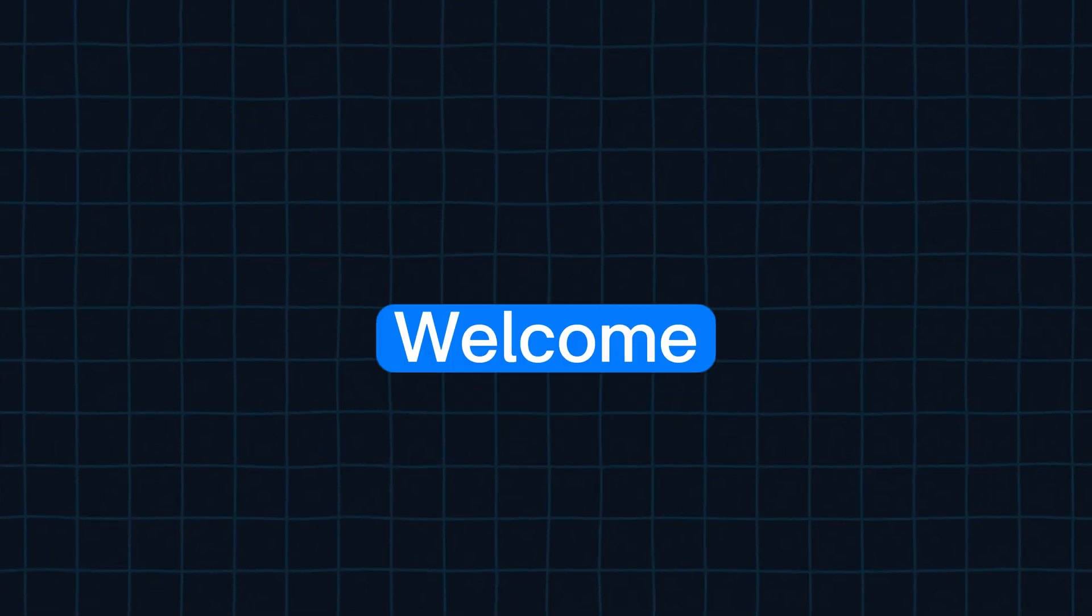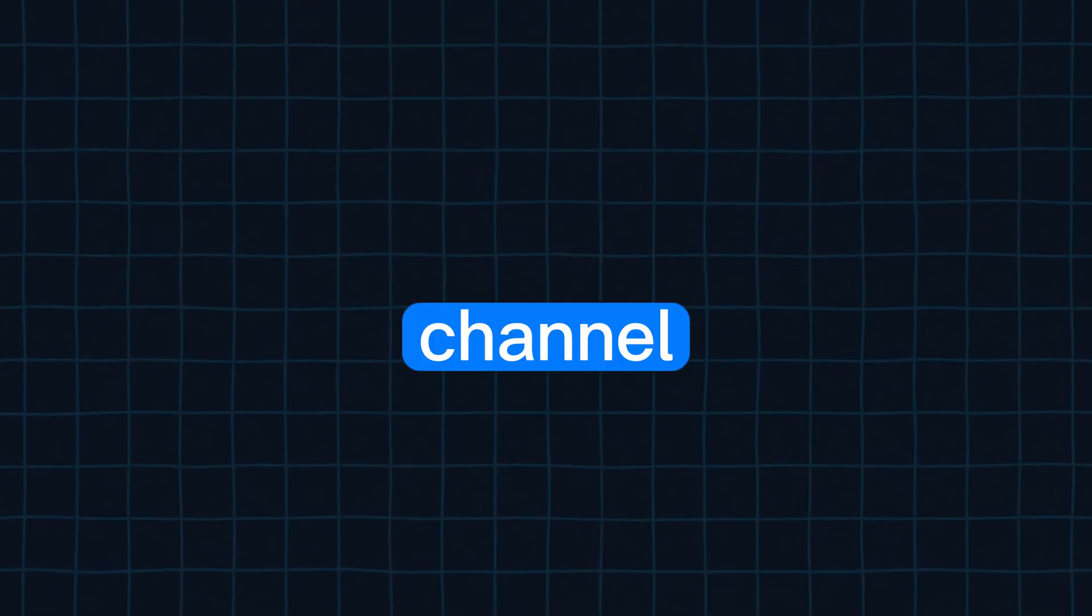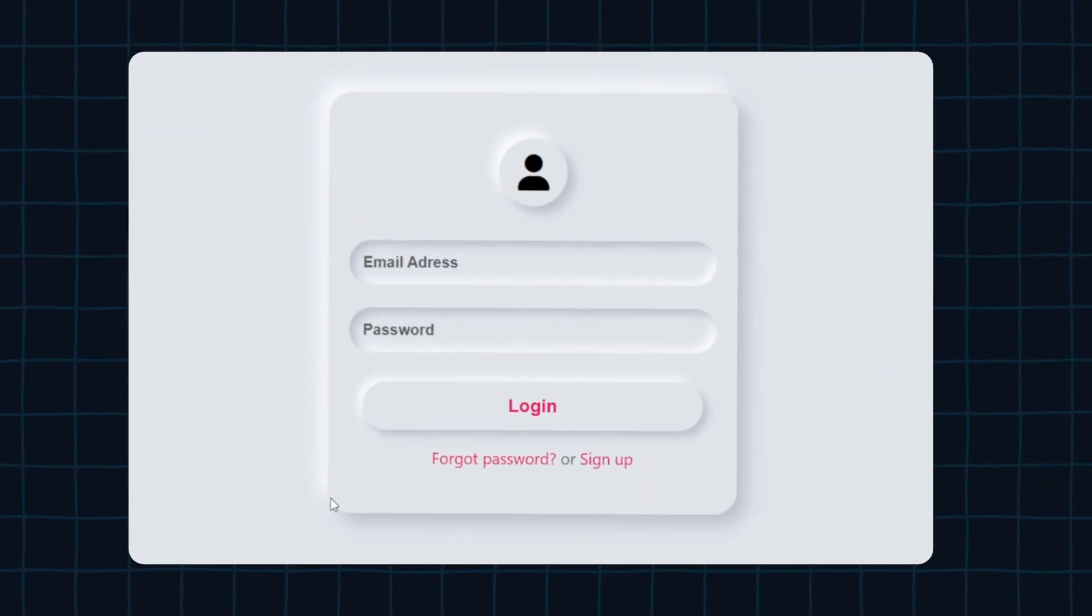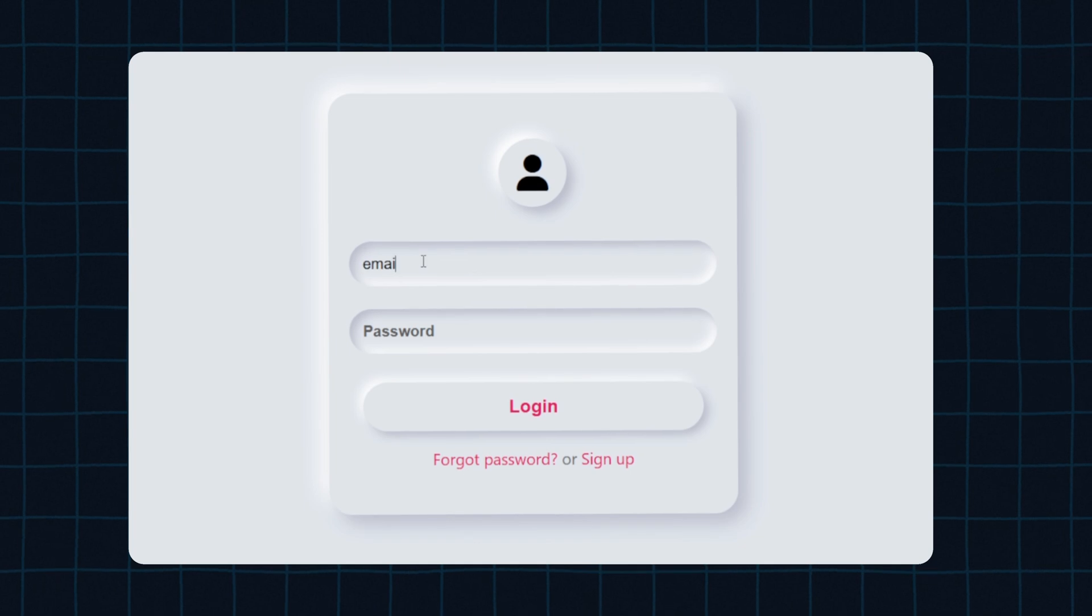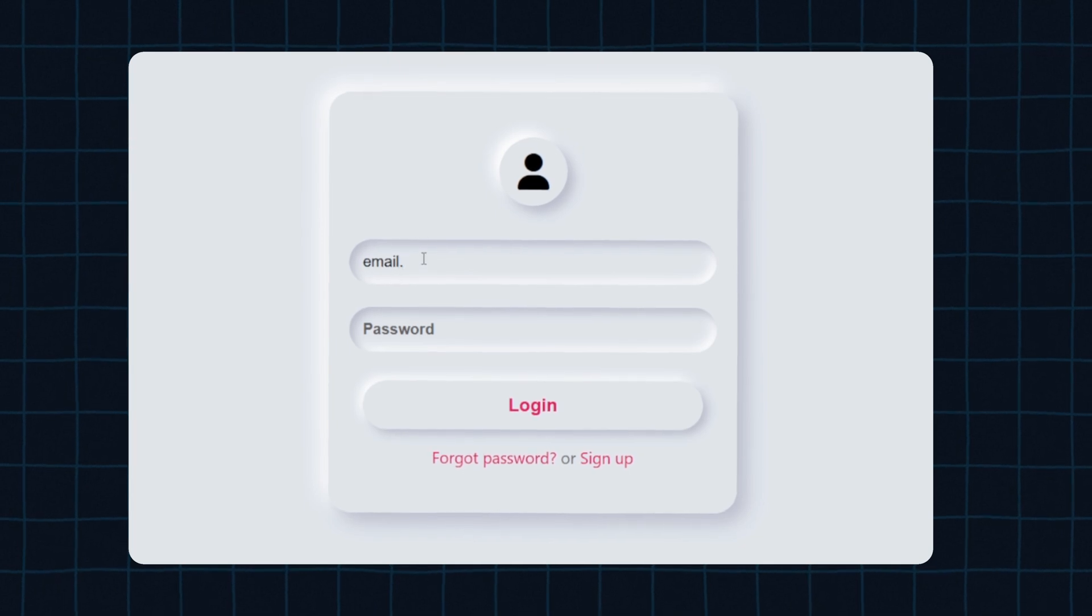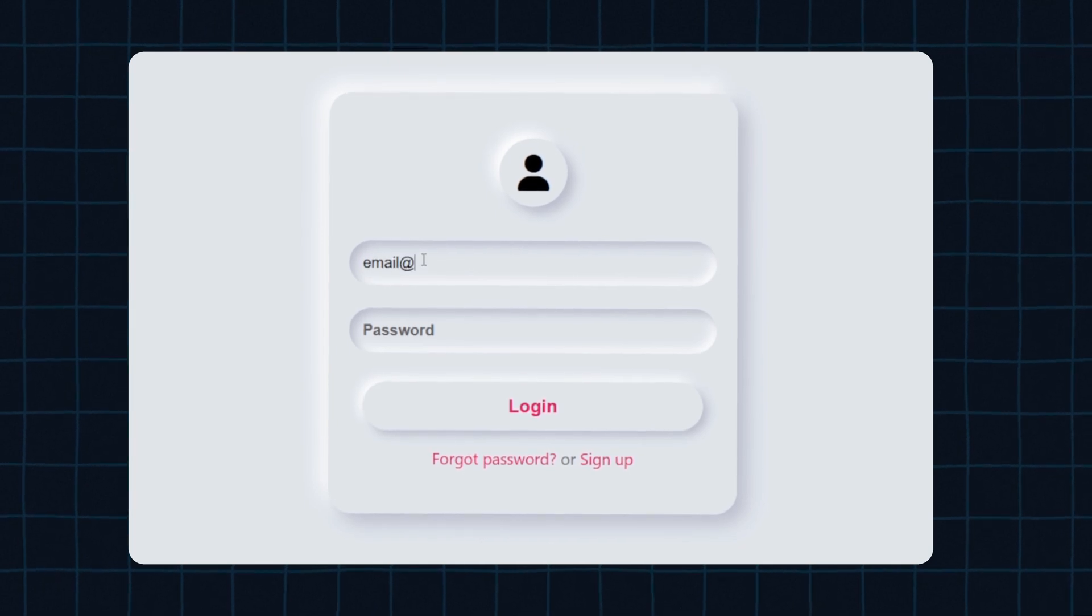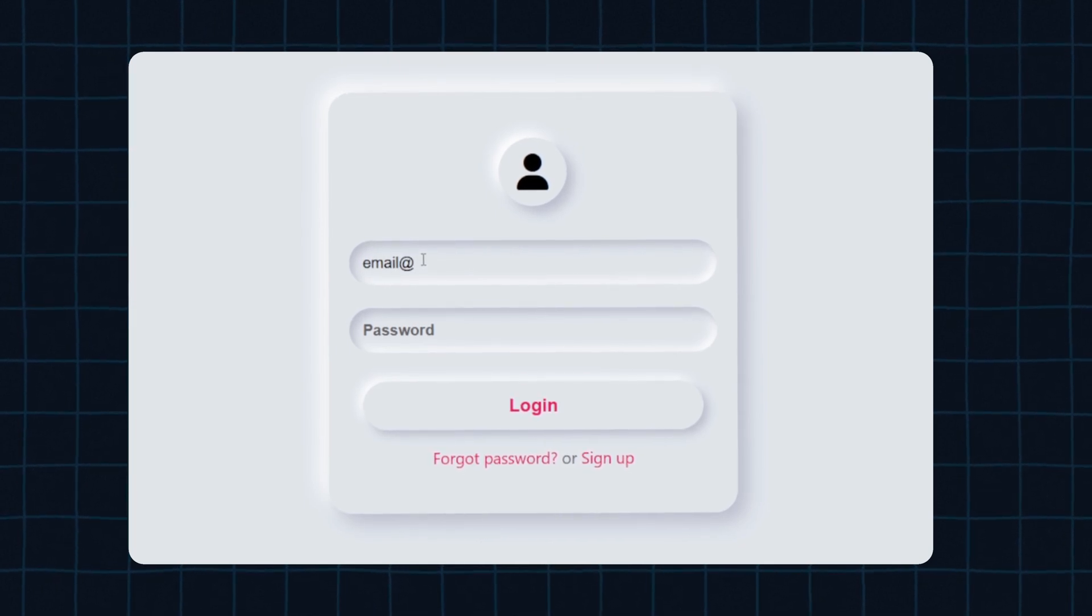Hey developers! Welcome back to the channel. Today, we're building this clean and modern neomorphism login form using just HTML and CSS.